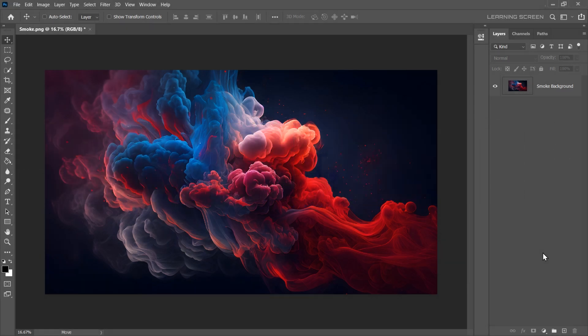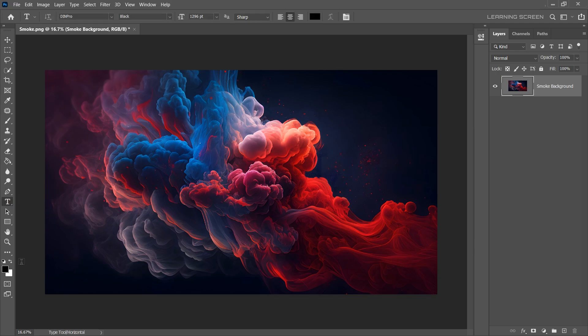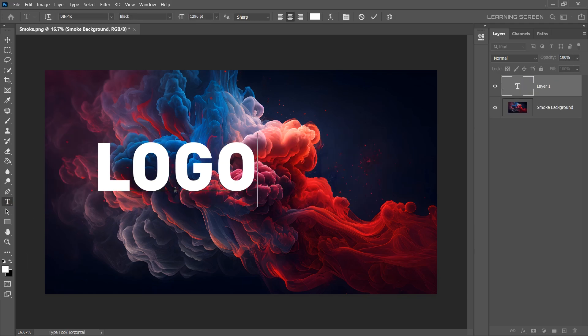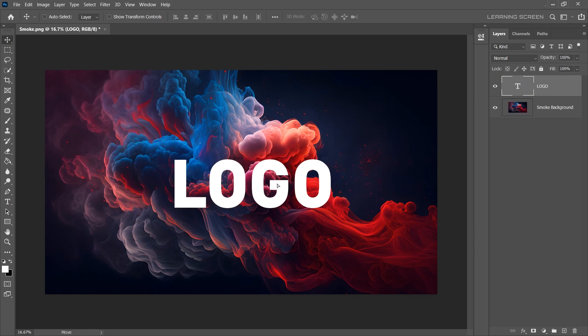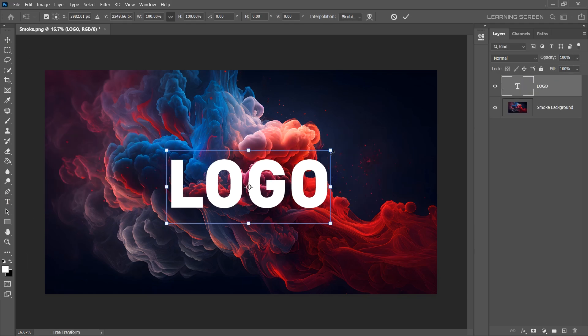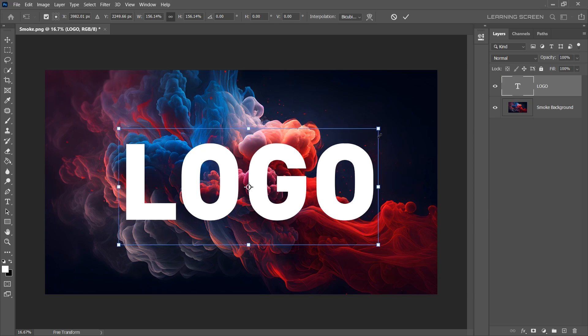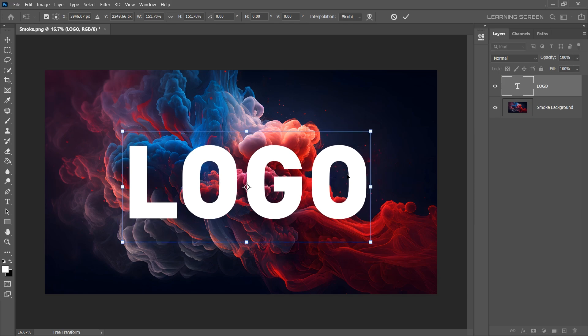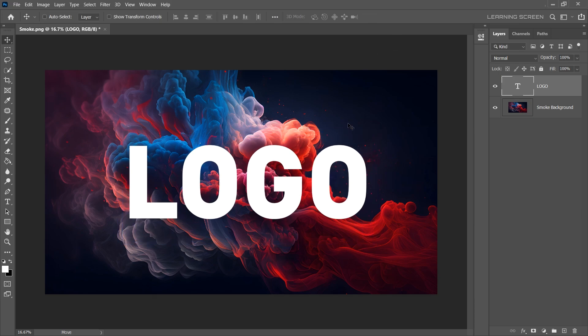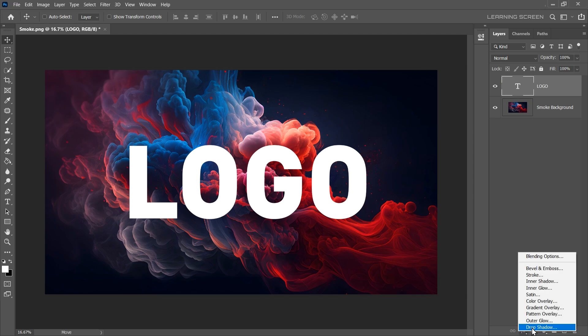Let's learn how to create a cool and dramatic effect by blending text with smoke. Select the Text tool and type your text and position it where you want it within the smoke background. Let's make it bigger. To make this text pop and stand out from the background, I'm going to add a Drop Shadow. Click the FX button and choose Drop Shadow.